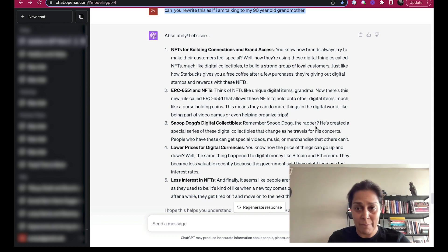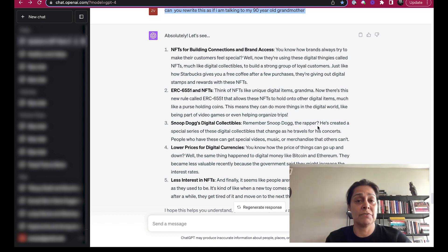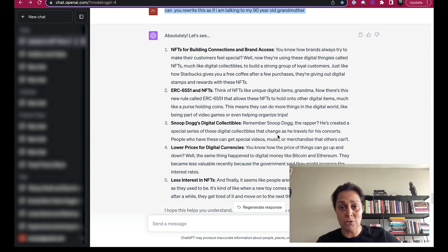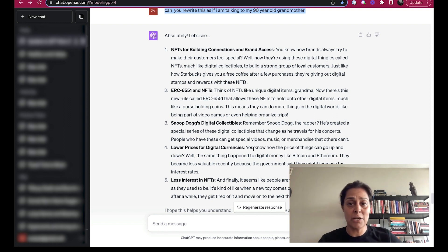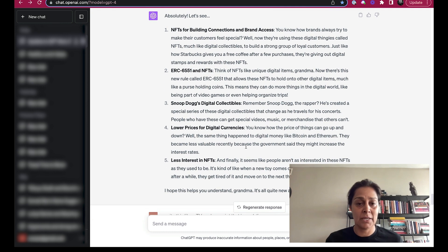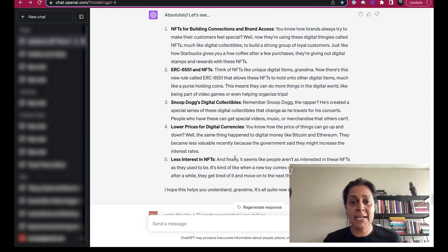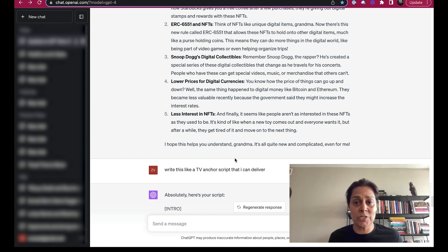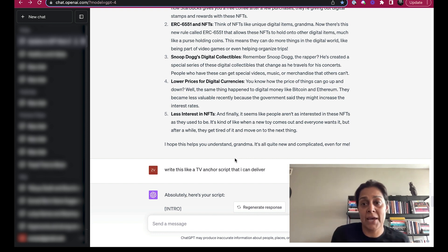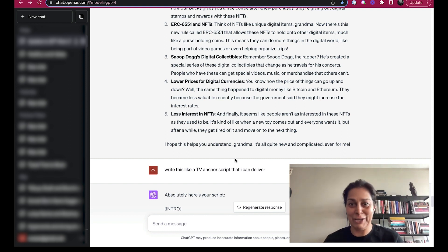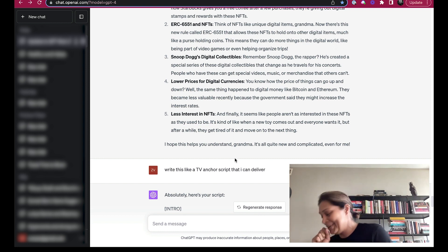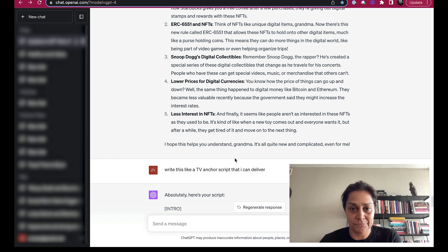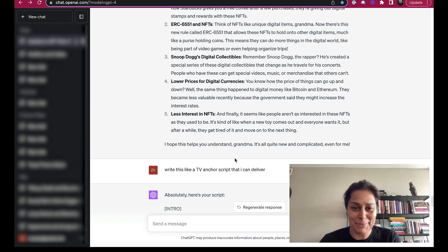Remember Snoop Dogg the rapper? He's created a special series of these digital collectibles that change as he travels for his concerts. If you have access to this, you can get special videos, music, or merchandise that other people can't. Less interest in NFTs. It seems like people aren't interested in NFTs like they used to be, like when a new toy comes out and everyone wants it, and then after a while they get tired of it and move on to the next thing. Hope you understand, Grandma. It's all complicated for me too.